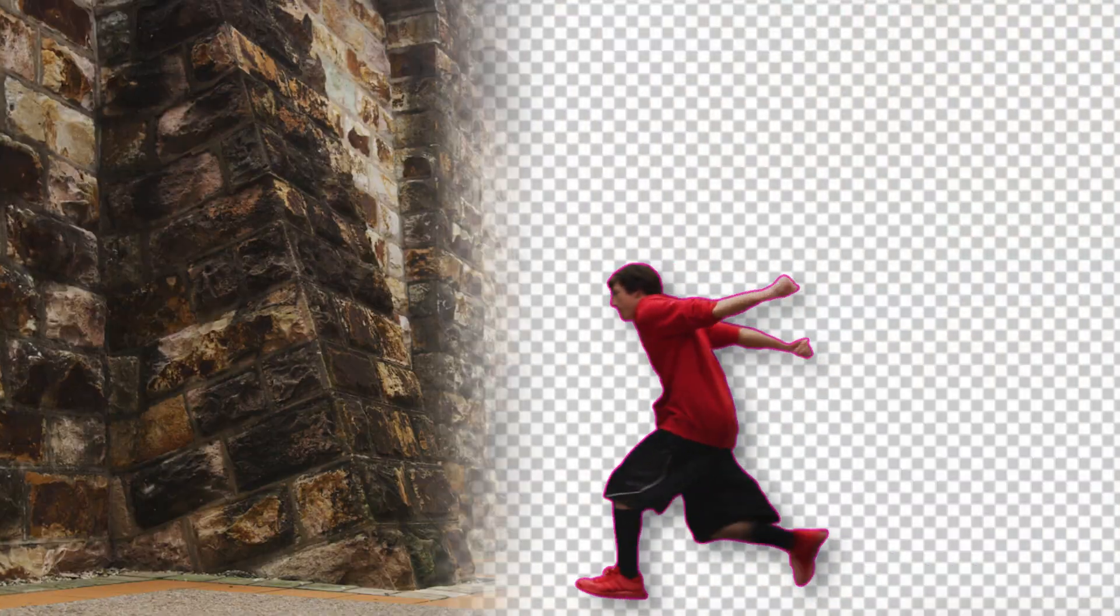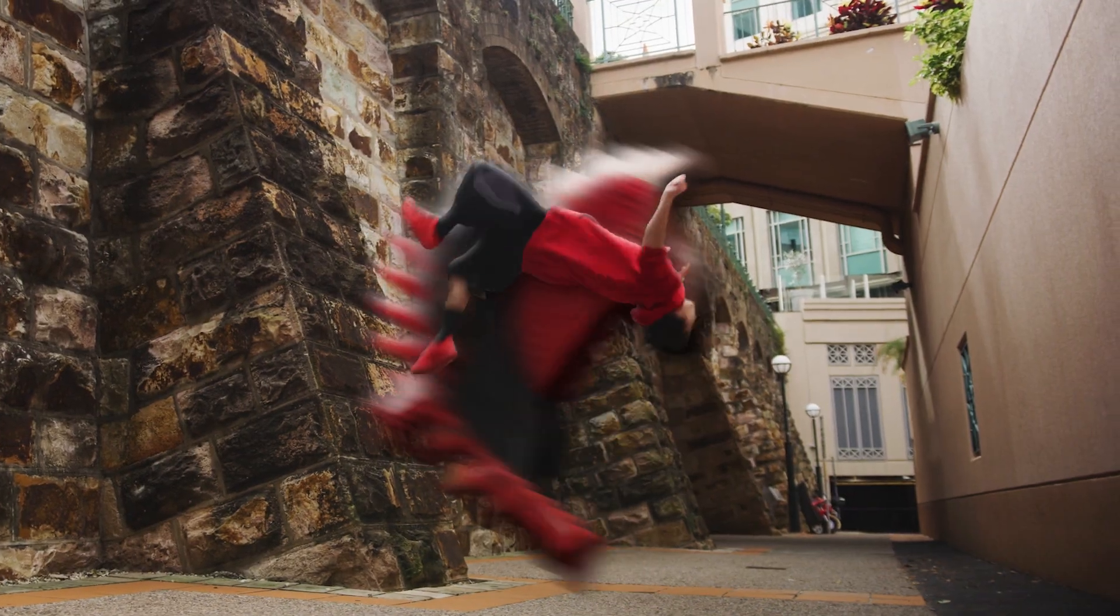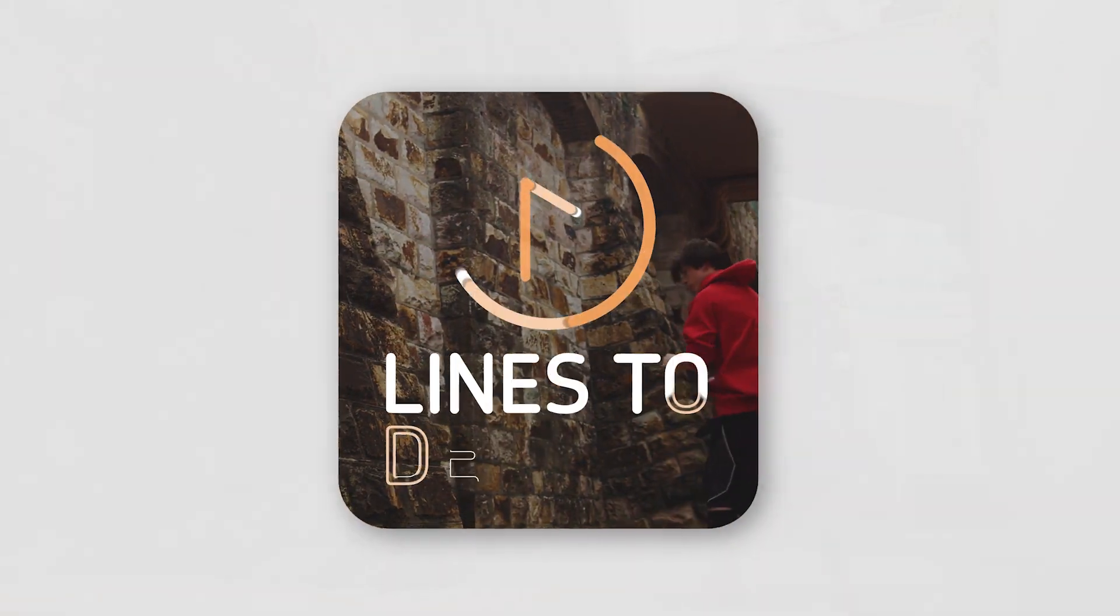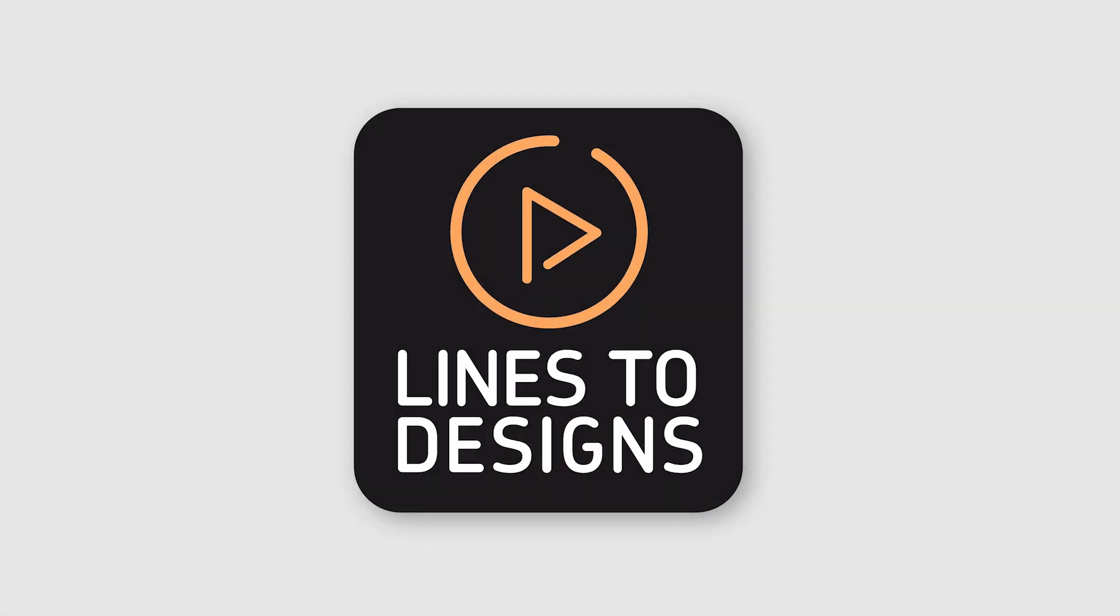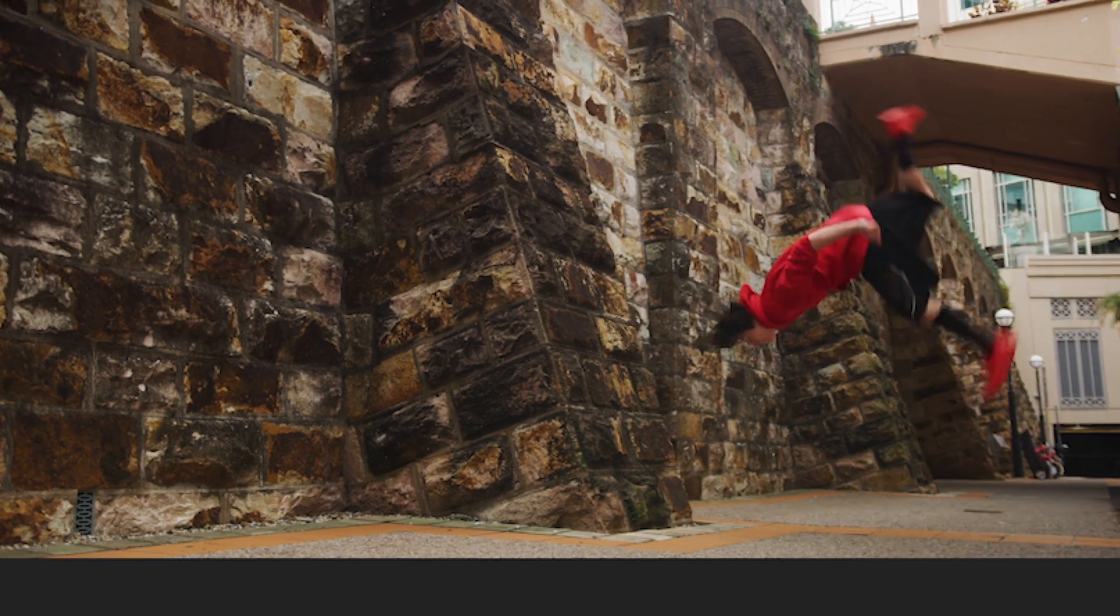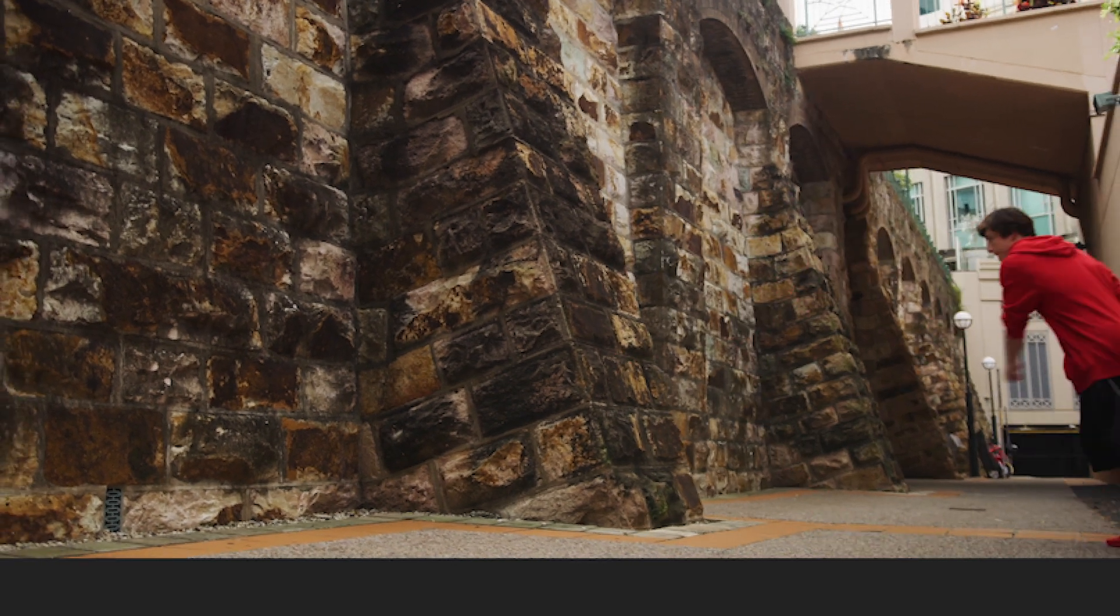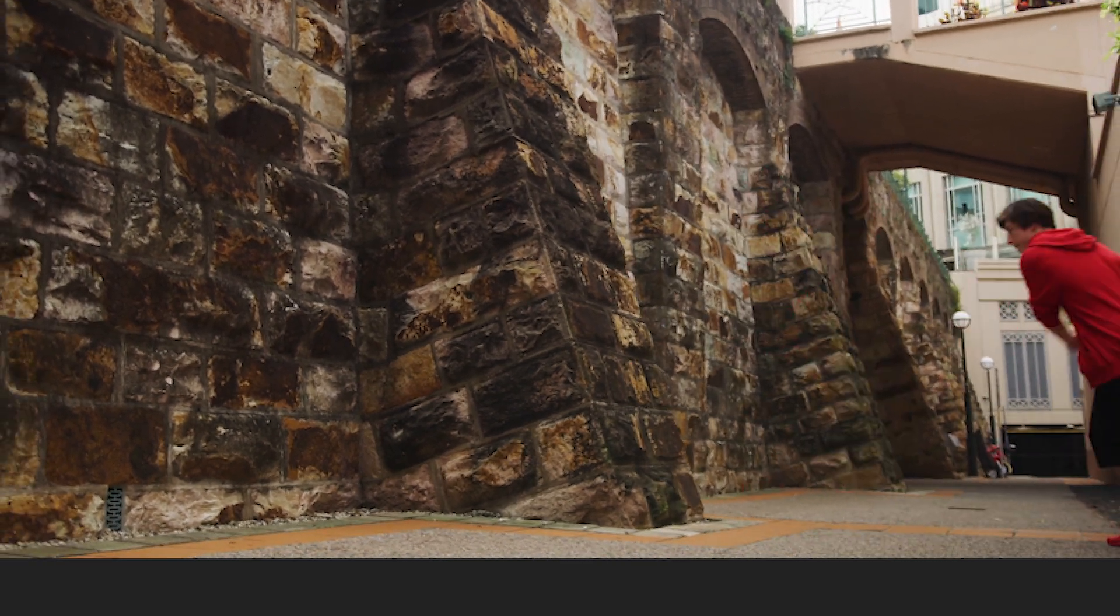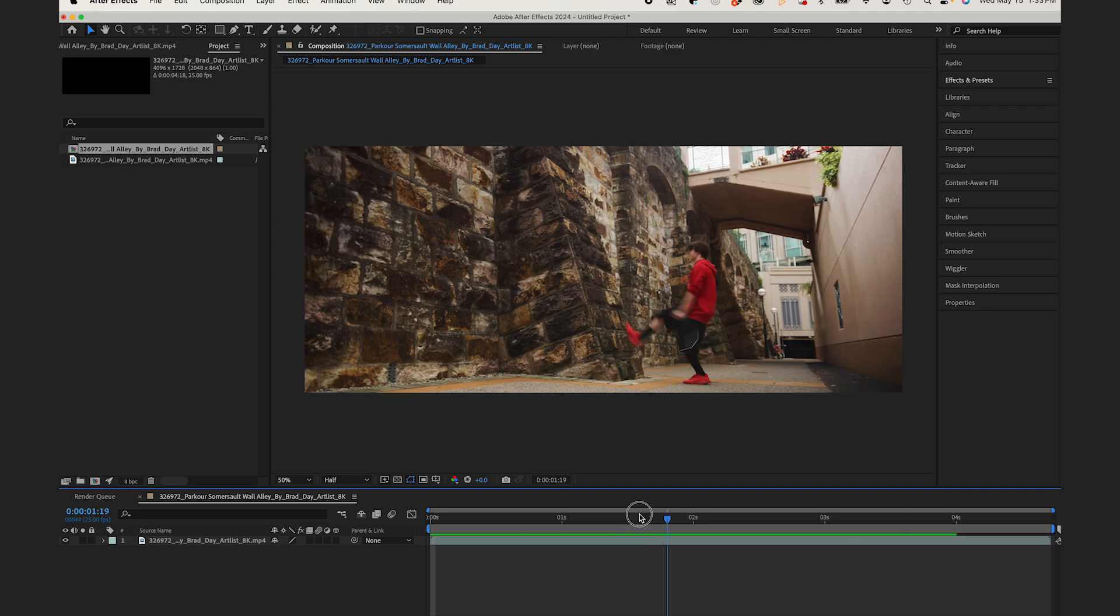I'm gonna walk you through how to make stunning motion trails in After Effects. Follow along and let's dive into it. Okay, so I have a clip here of a guy doing parkour in a back alley semi-static shot.